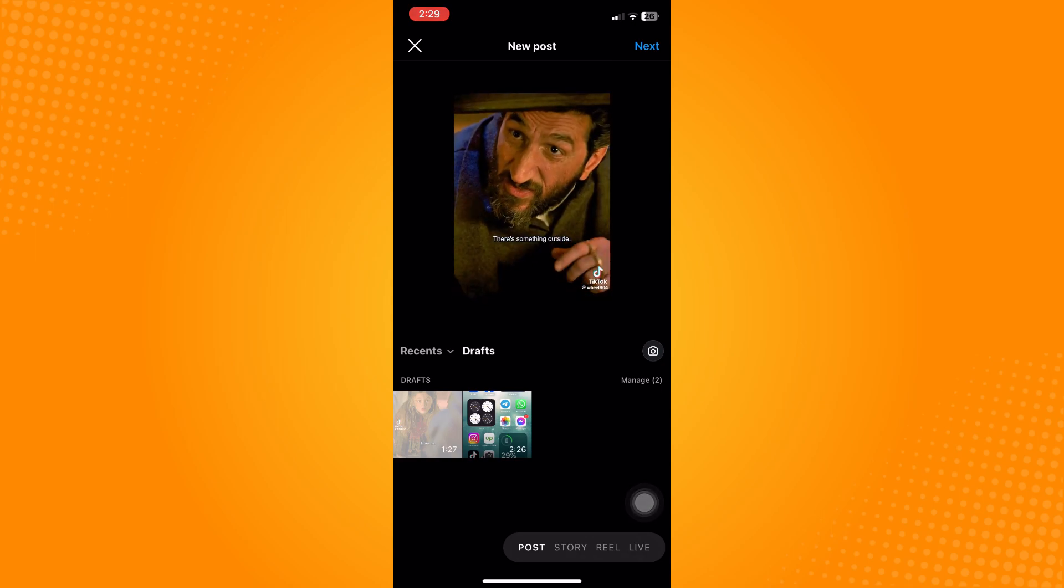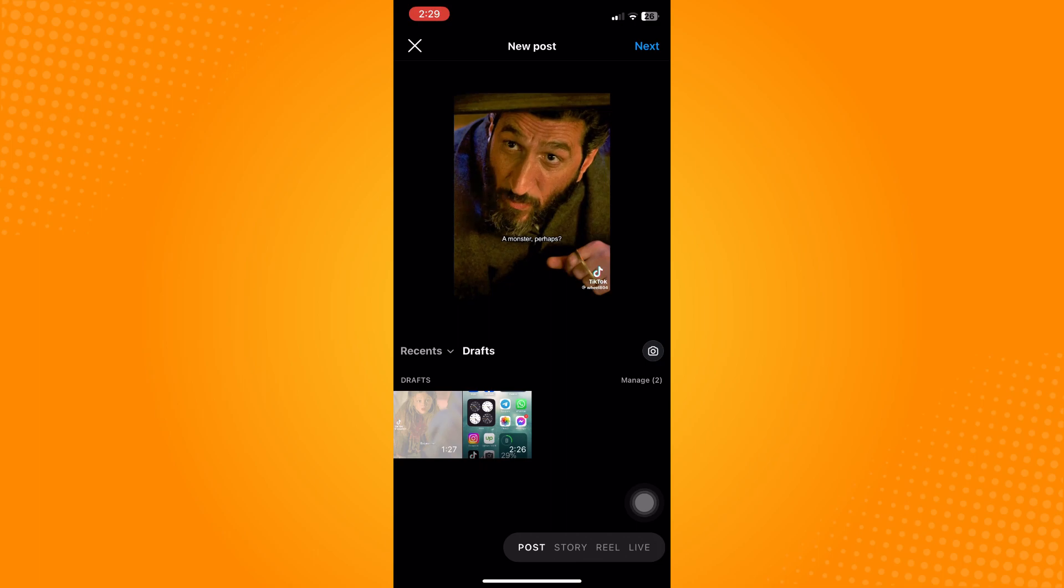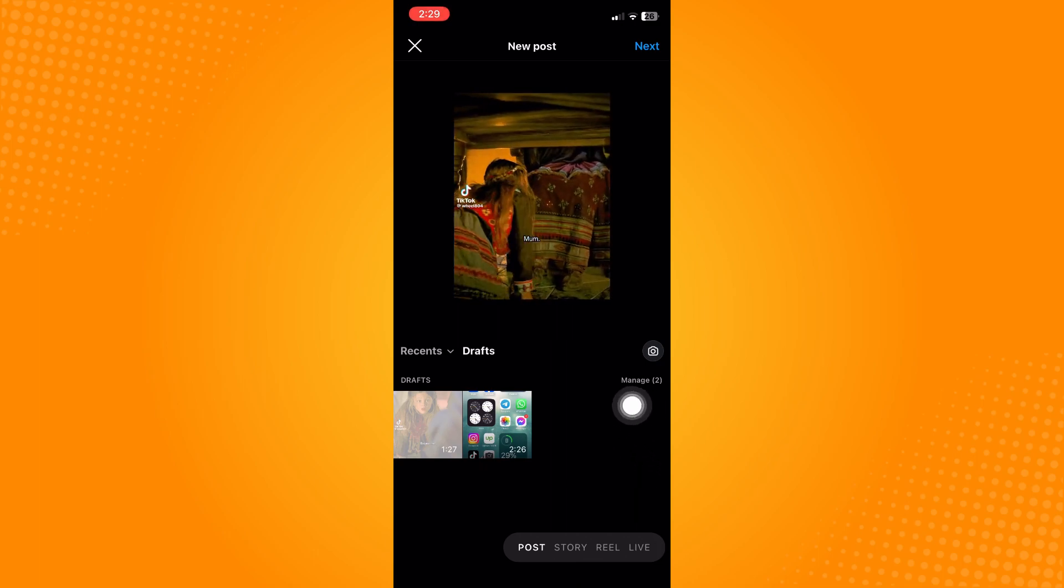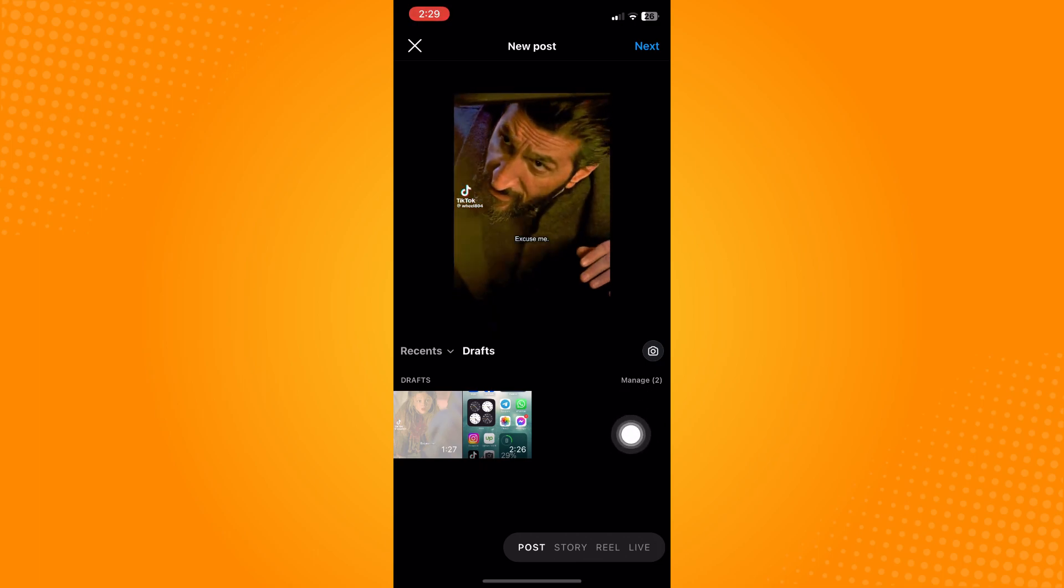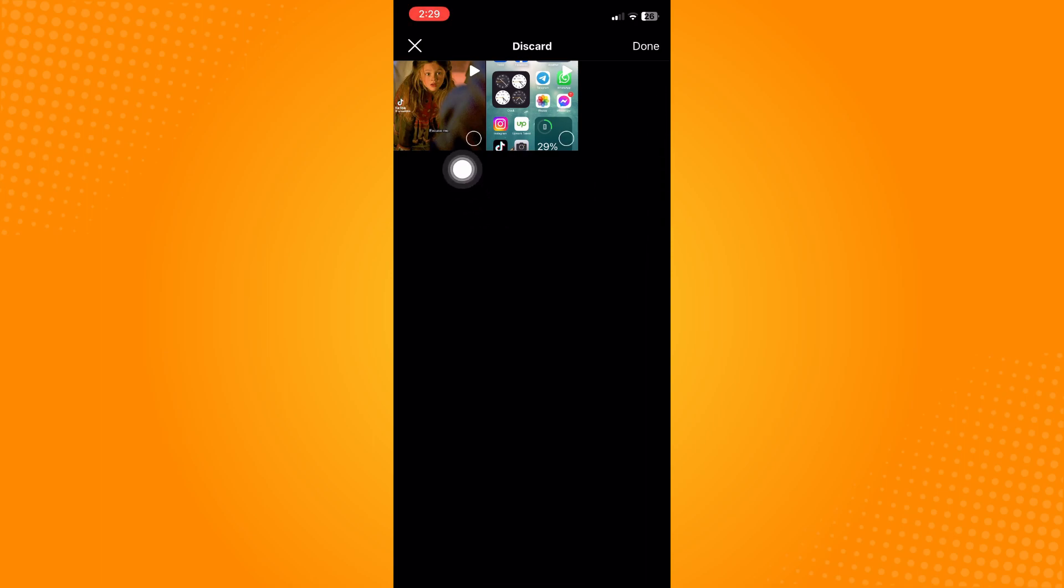On the right side you will see Manage. Tap on Manage here, and then tap on Edit on the upper right. You will see these circles.